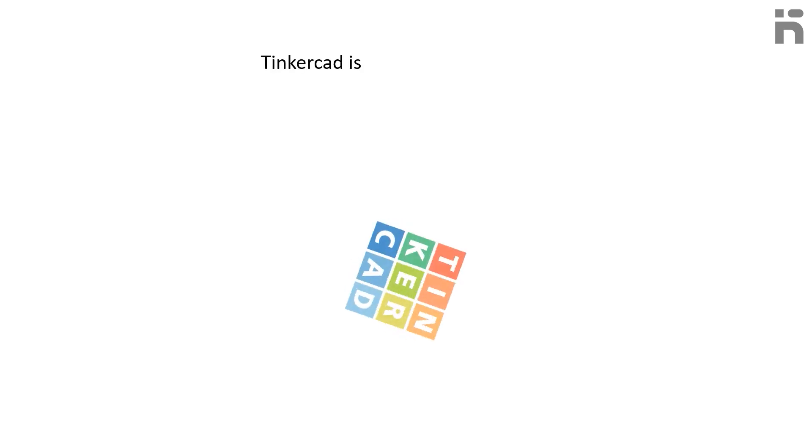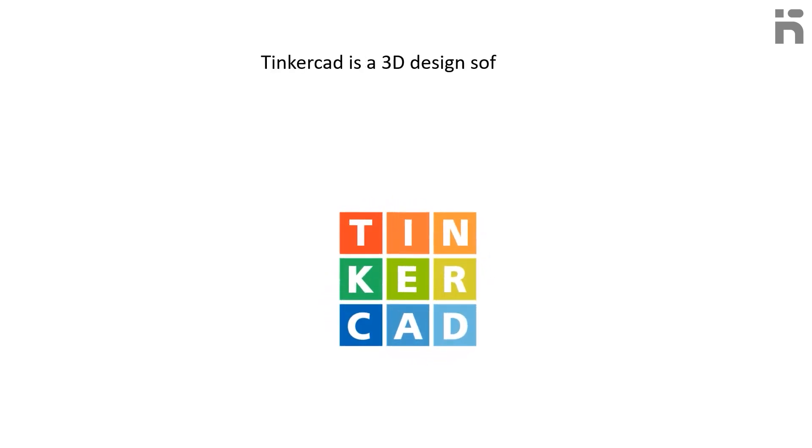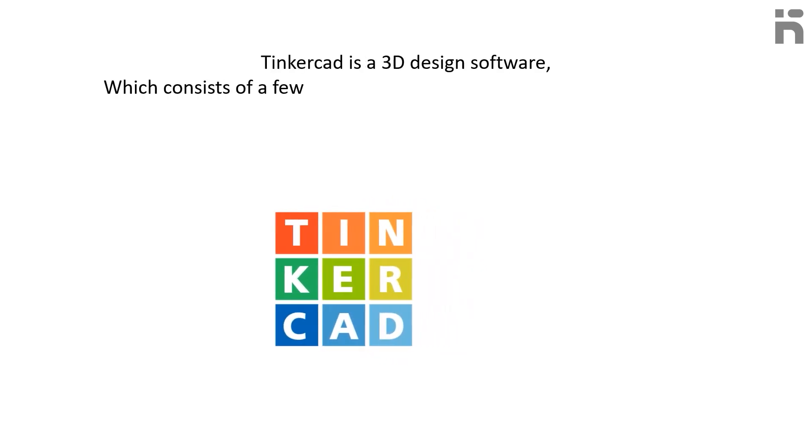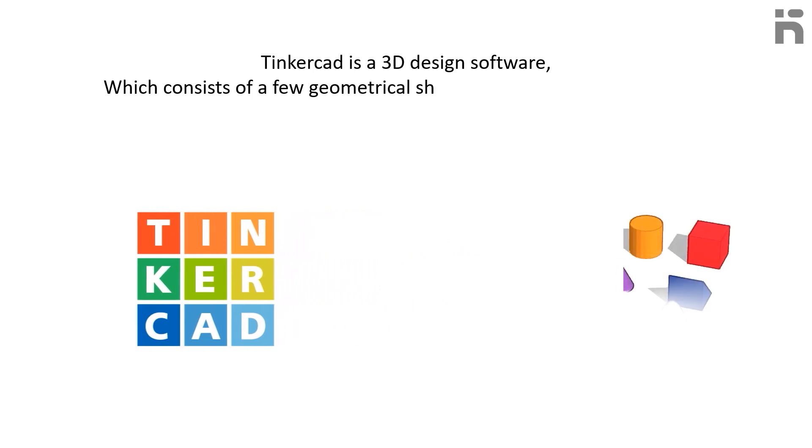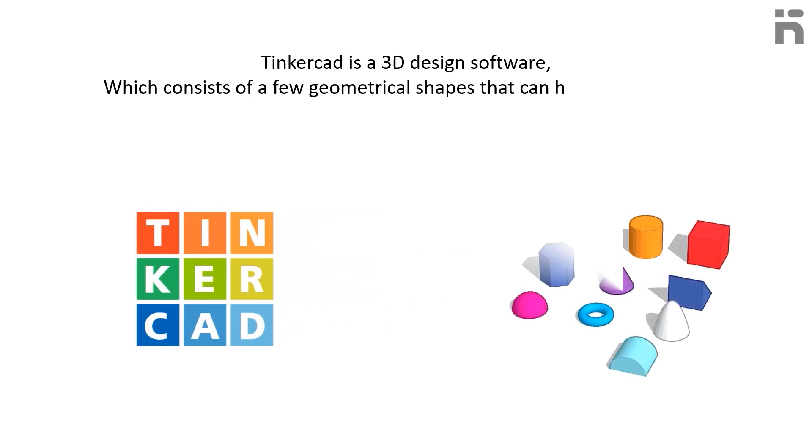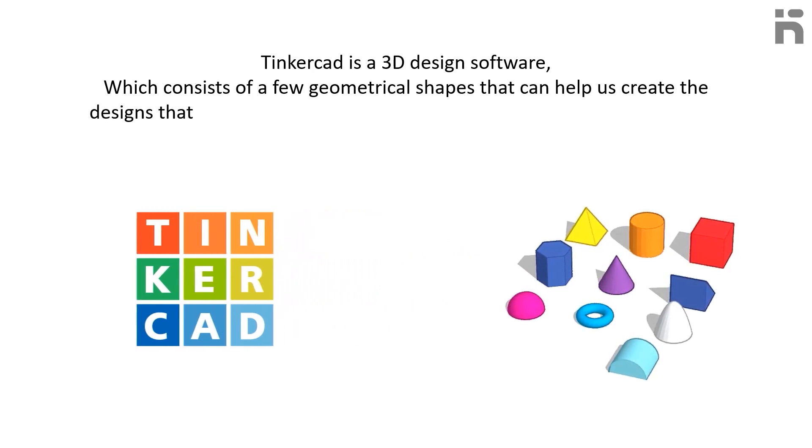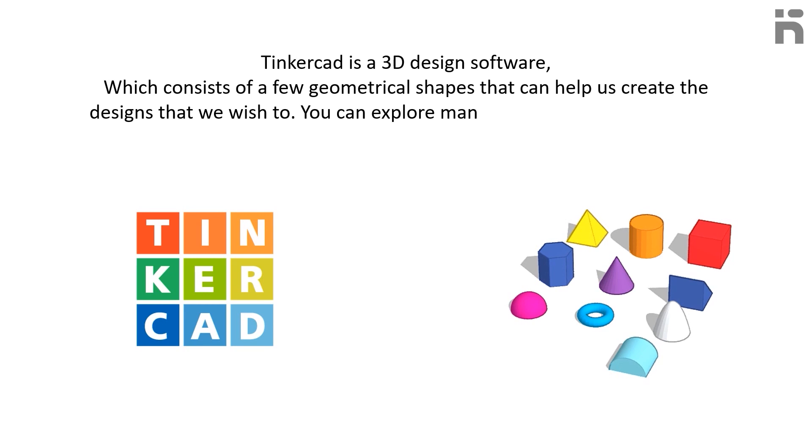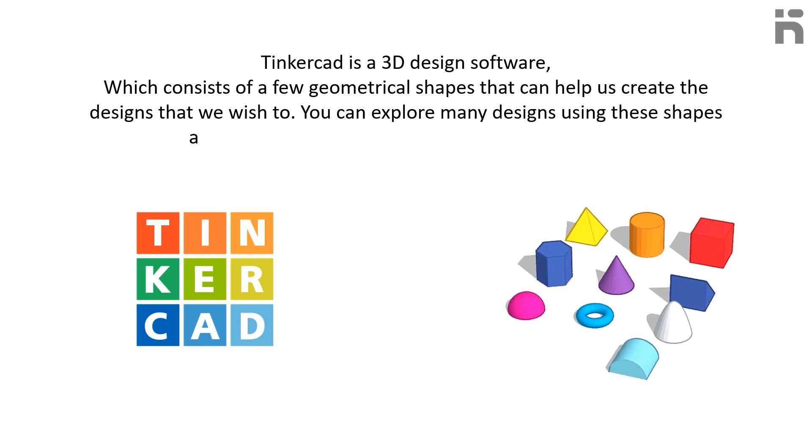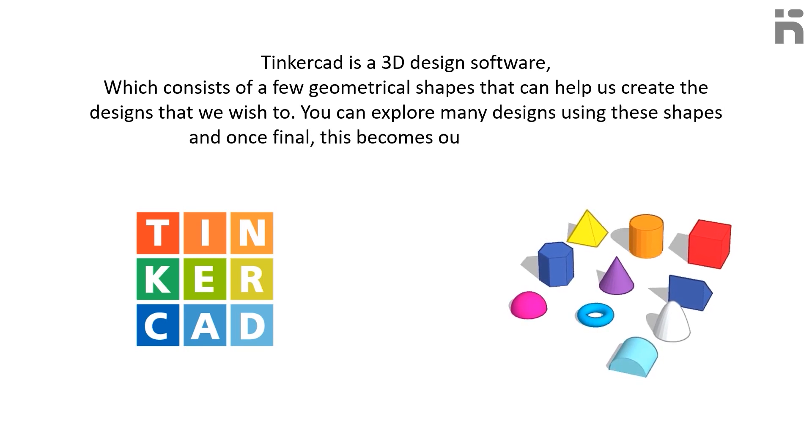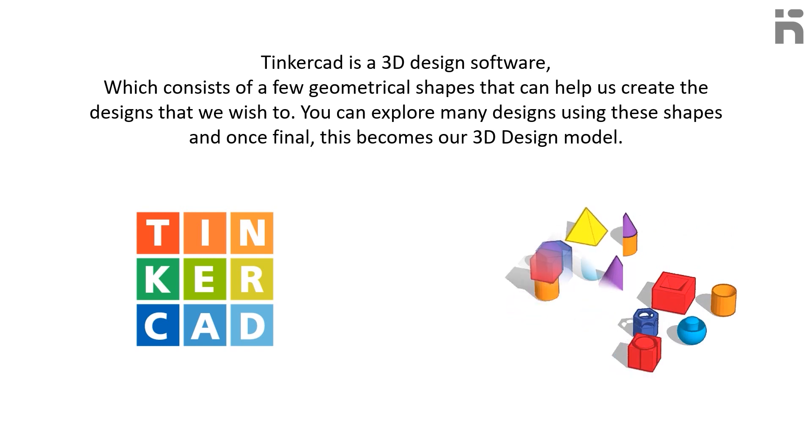Tinkercad is a 3D design software which consists of a few geometrical shapes that can help us create the designs that we wish to. You can explore many designs using these shapes and once finalized, this becomes our 3D design model.